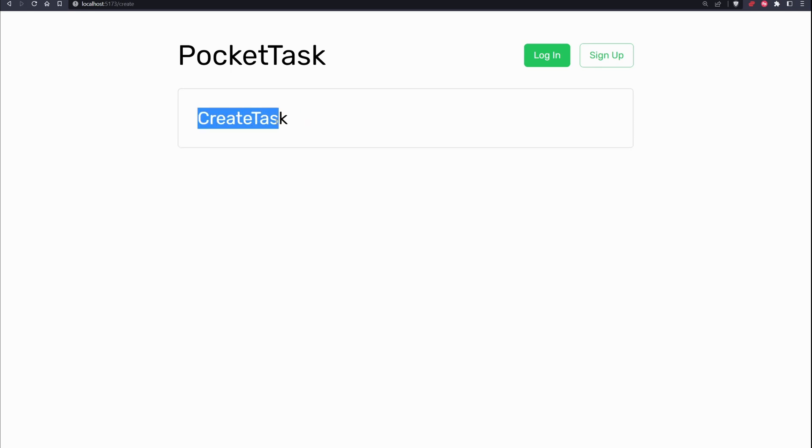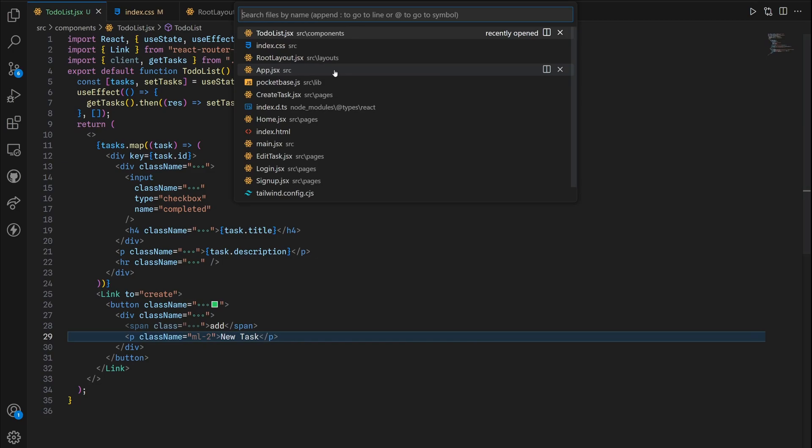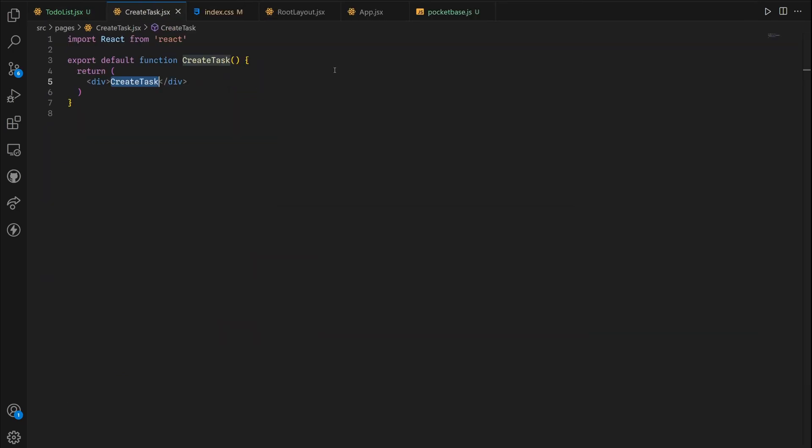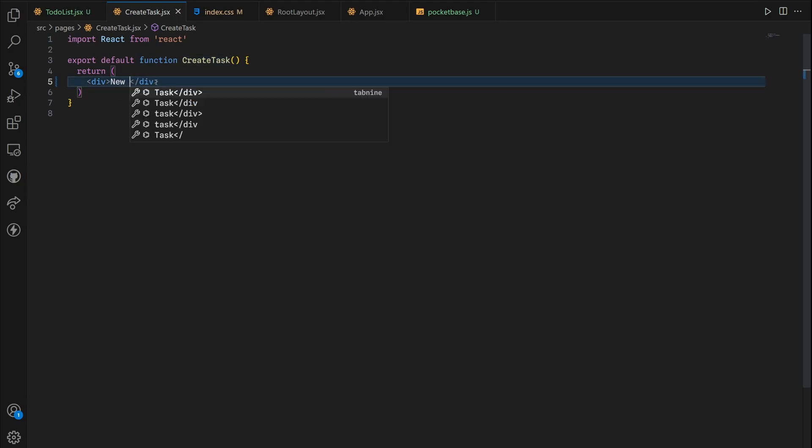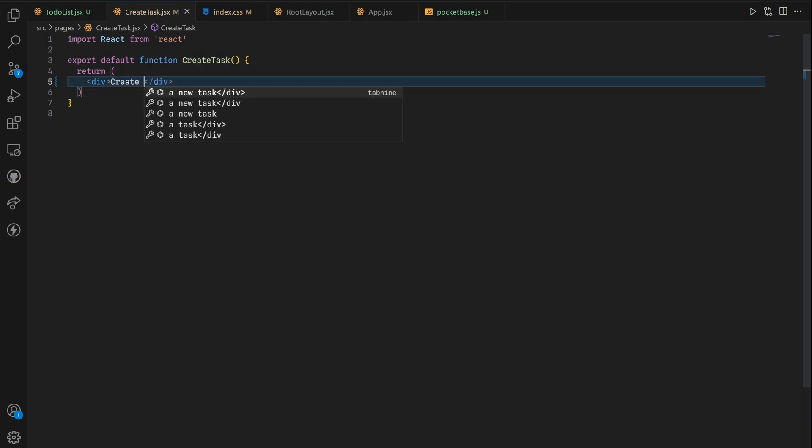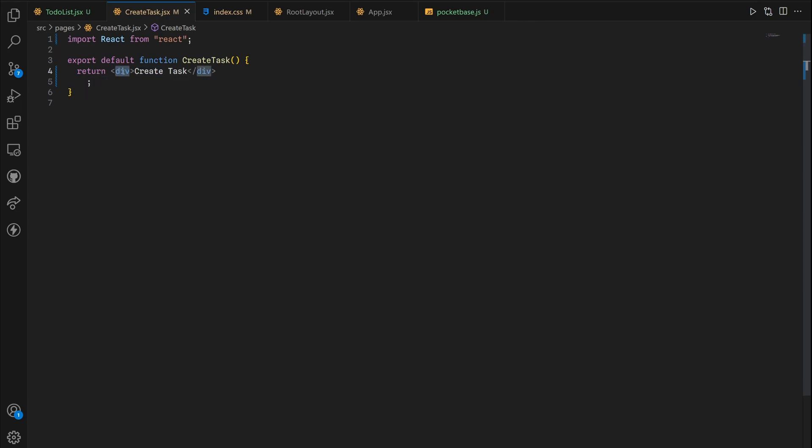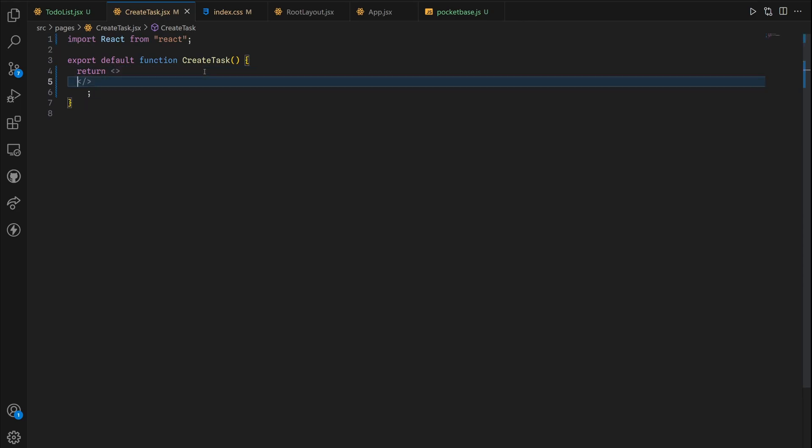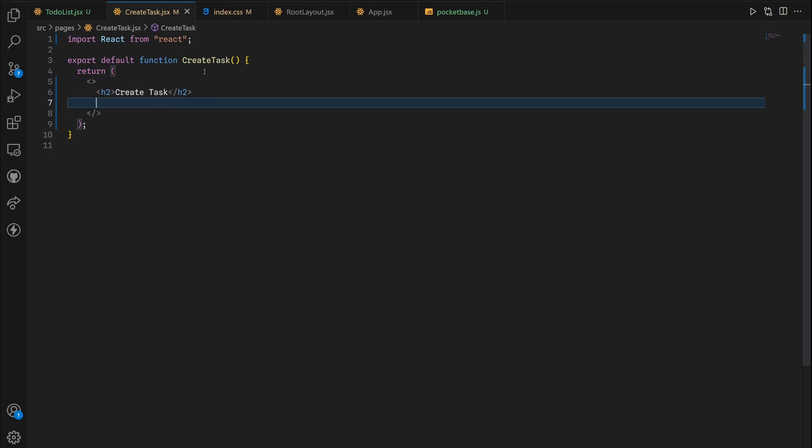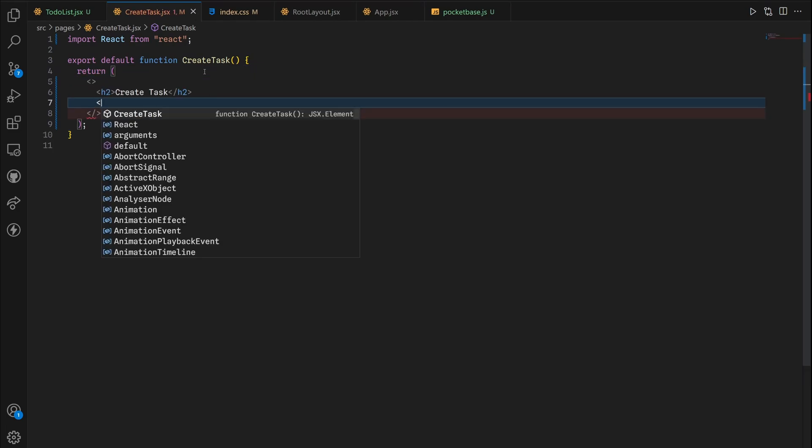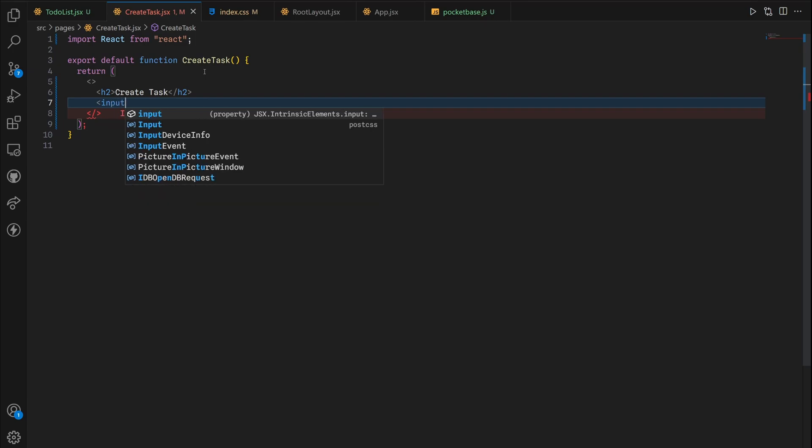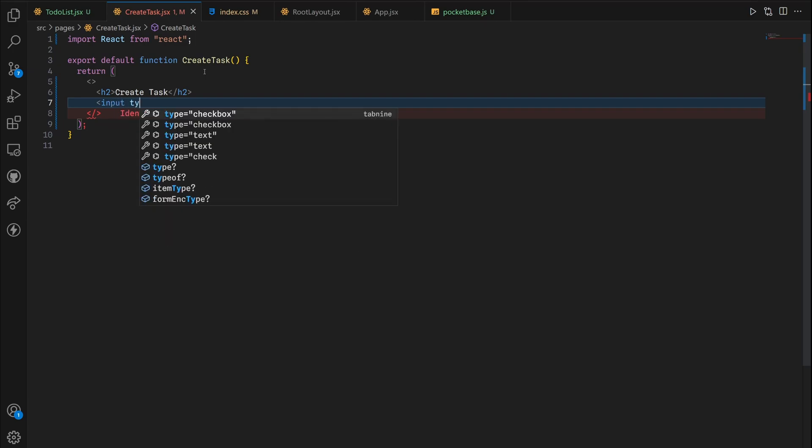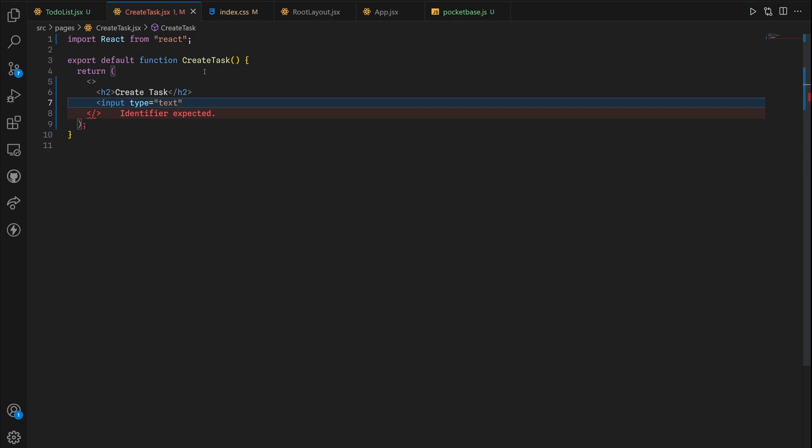If we click here we have our create task. The next step is to create some sort of form for a new task. This is gonna be create task. It's gonna be an h2, wrap it inside a React fragment.